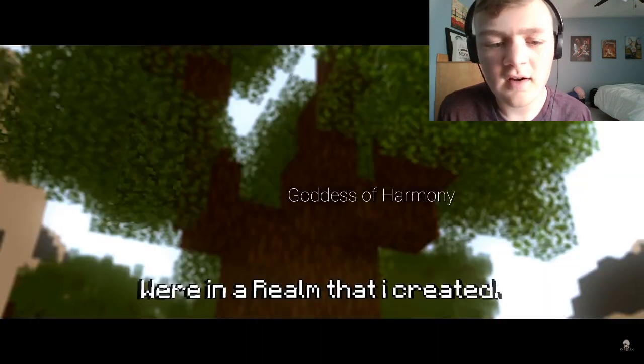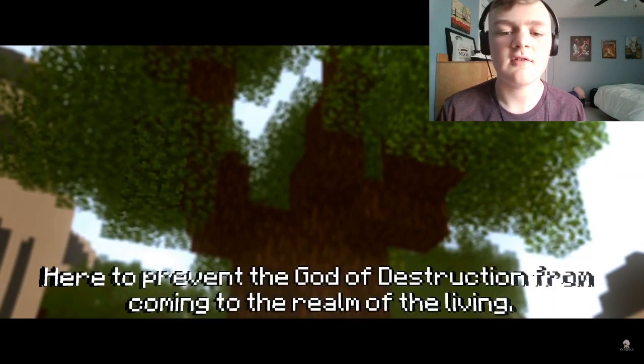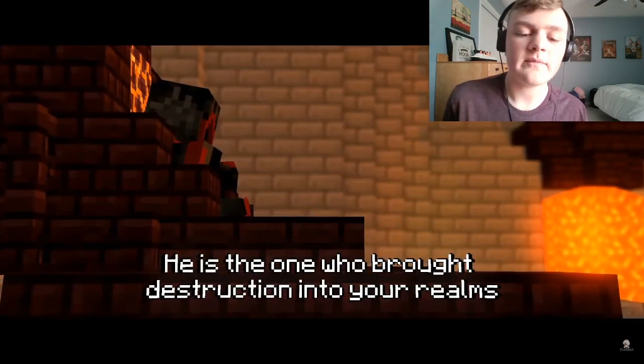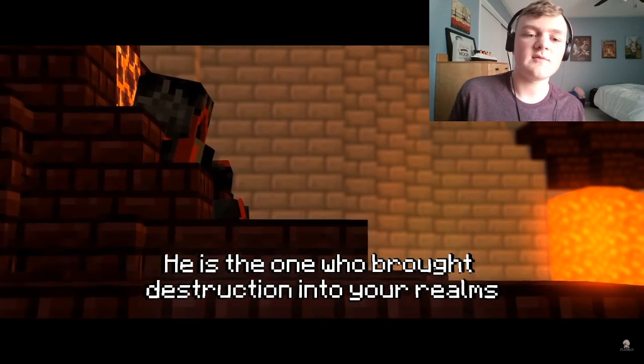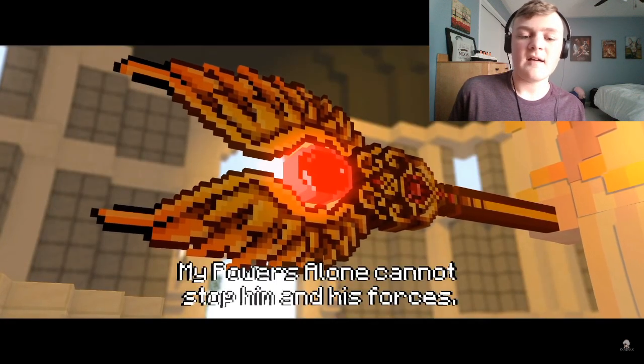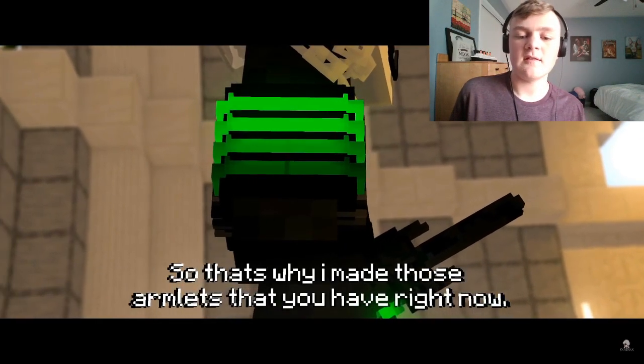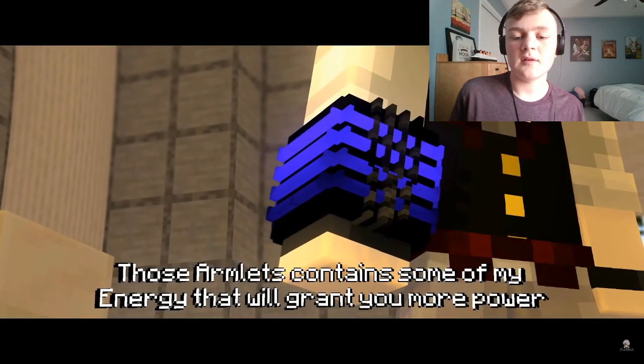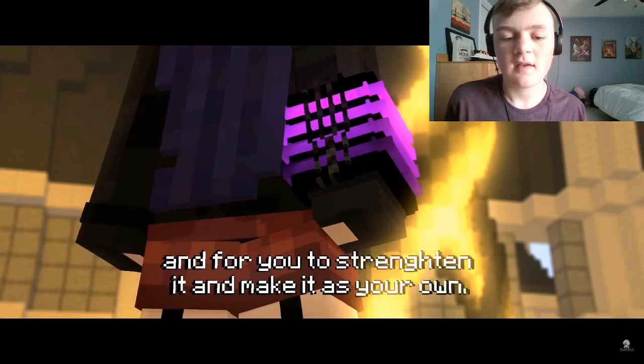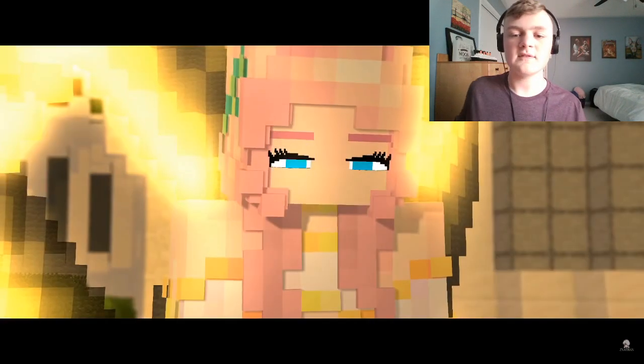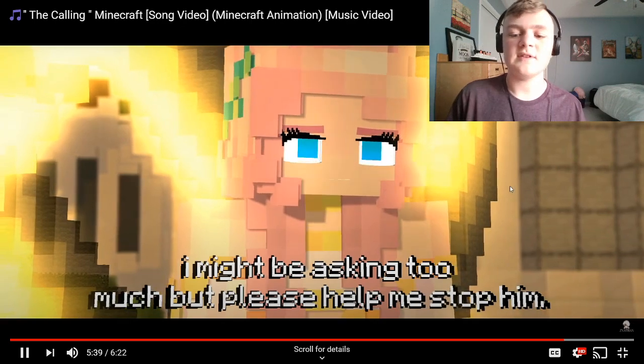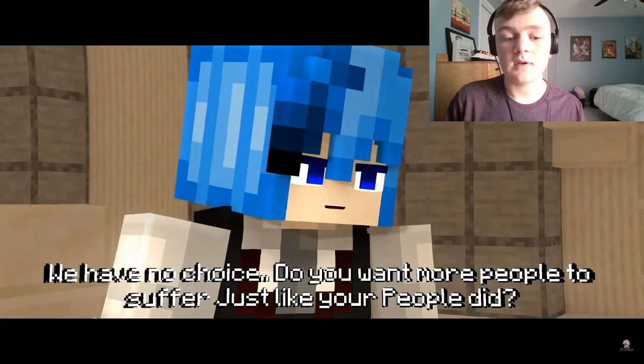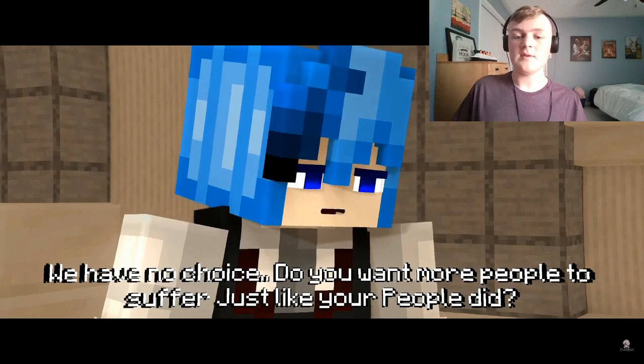Where are we? Welcome, warriors. I'm Fleur the goddess of harmony. Or in a realm that I created—okay, so her name is Fleur or something? The god of destruction from coming to the realm of the living. He is the one who brought destruction into your realms. So Chaos. My powers alone cannot stop him and his forces. That's why I made you these armlets that you have right now. These armlets contain some of my energy which will grant you more power. And for you to strengthen it and make it as your own. Is this his backstory, I guess? I might be asking too much, but please help me stop him. So you're asking us to fight against this god and his forces? So you just call us to do your dirty work. You have no choice. So you want more people to suffer just like your people did.